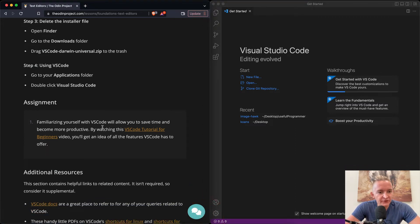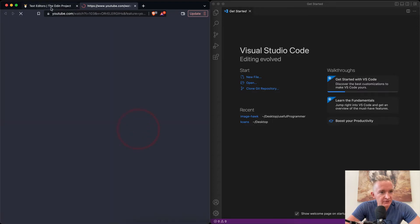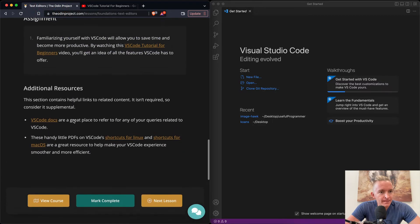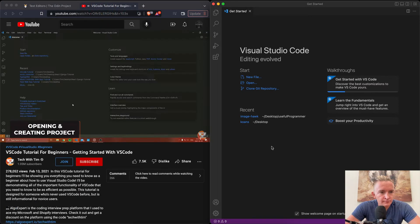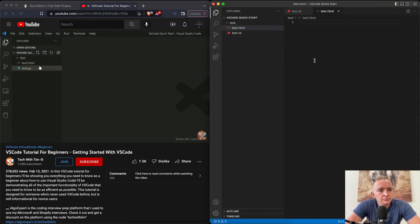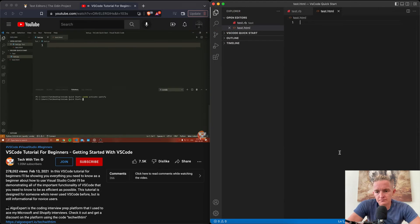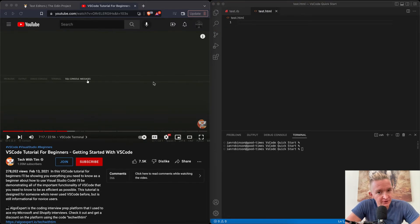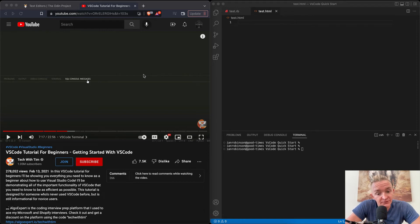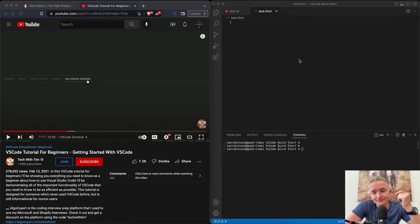Familiarize yourself with VS Code to allow you to save time and become more productive. By watching this VS Code tutorial for beginners, you'll get an idea for the features of VS Code. In the interest of not plagiarizing this video, I'm just going to speed it up and cut to the end. And I'm going to keep track of any little things that I might want to add to support. Maybe things that I like about VS Code because I've used this before. So we'll skip to the end.